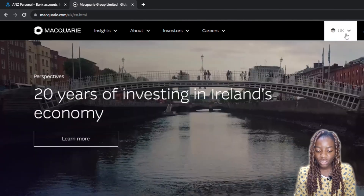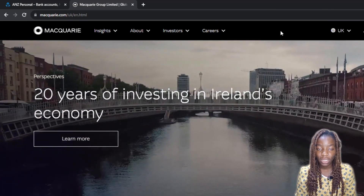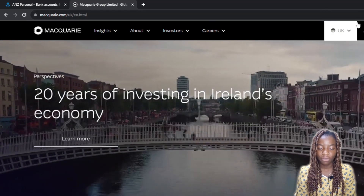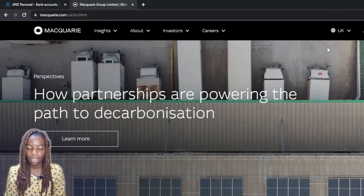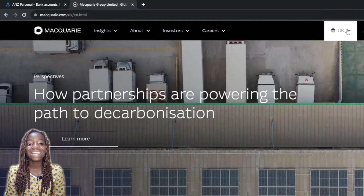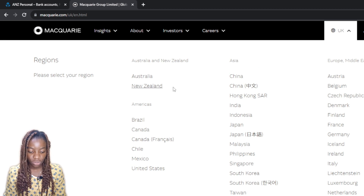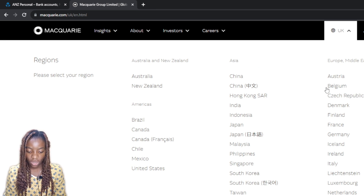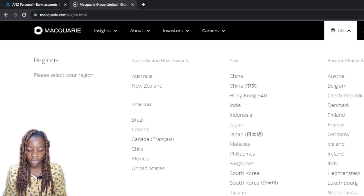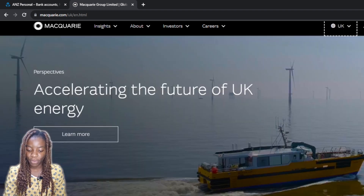First we need to learn which countries Macquarie is available in, because you need to know if you're eligible to create an account. Clicking on that shows a region selector — Australia, New Zealand, Brazil, Canada, China, and more. There's also Asia, Europe, Middle East, and Africa.